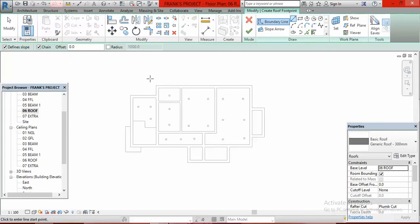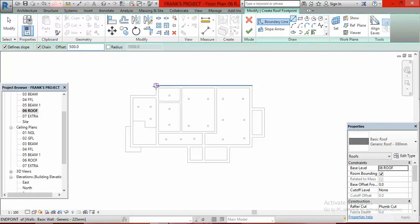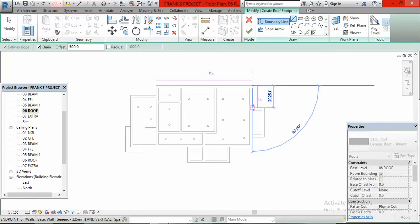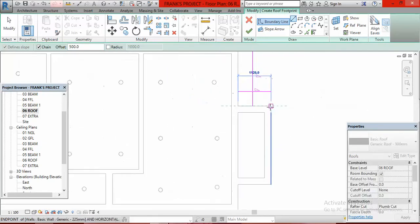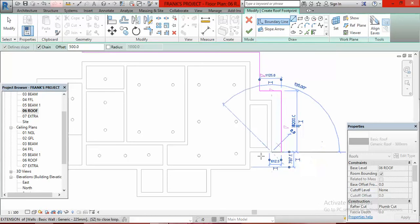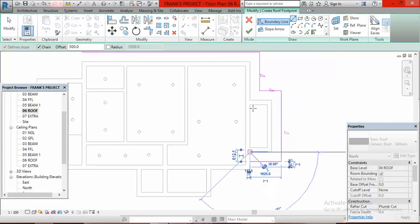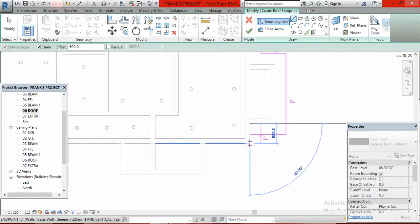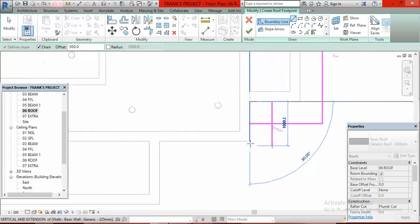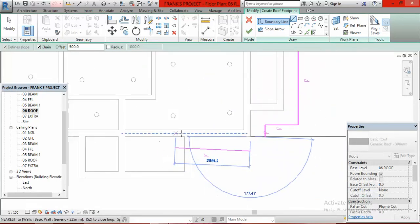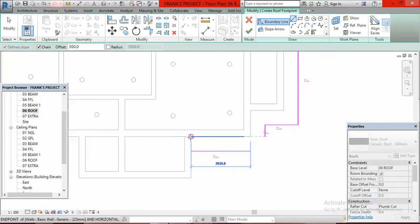I go to Offset, click here and type in 500. Then I come to this edge, click here and go around the building.